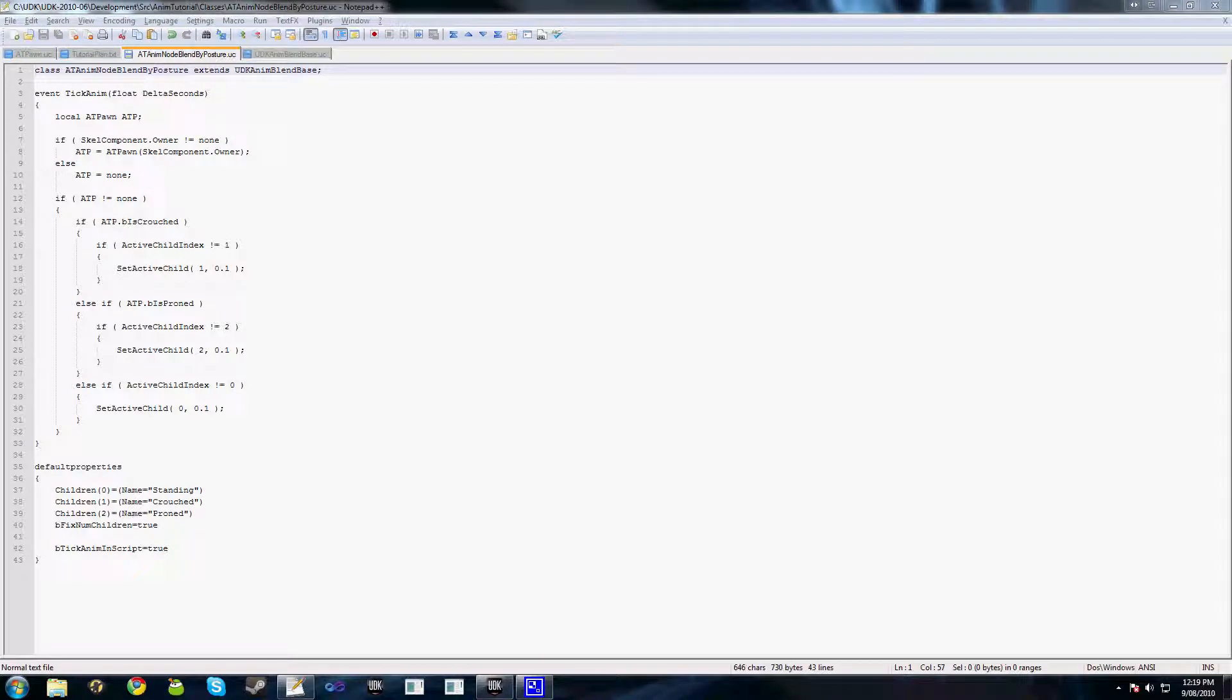Welcome to part 6 of this video tutorial series on animation trees. In the previous tutorial we added a blend that we could control to activate our prone animation. In this tutorial we're going to add a custom node that will blend between our stance animations for us.